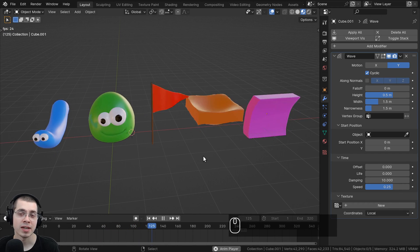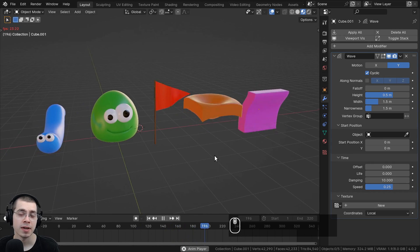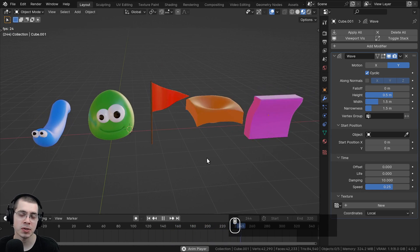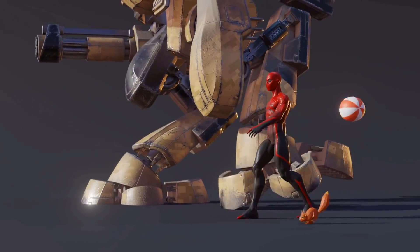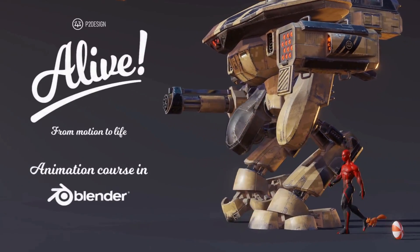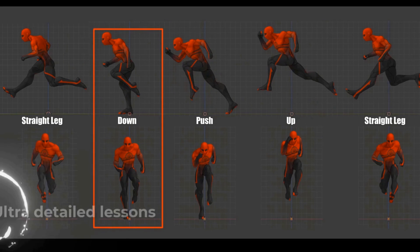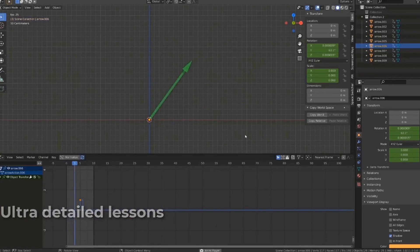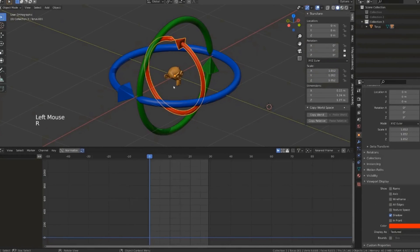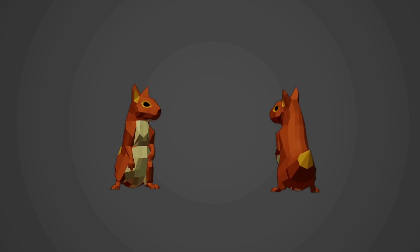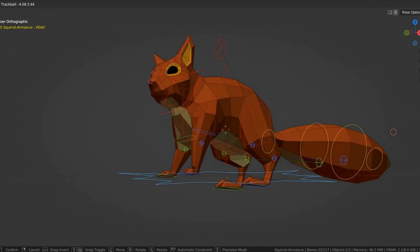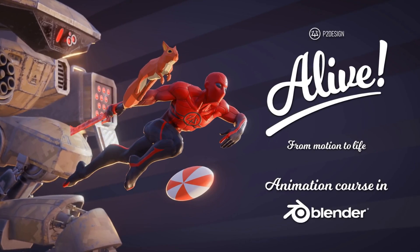One more thing before we start: if you're interested in learning more about animation in Blender, I highly recommend checking out P2Design's Animation Course. It's packed with tons of animation learning content, great for beginner and intermediate Blender users. The course covers the basics of animation, keyframes, interpolation modes, the timeline, graph editor, beginner animation exercises, walk cycles, and more. Check out the link in the description — purchasing through my affiliate link helps support this channel.